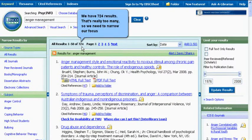We have seven hundred and twenty-four results — that's really too many, so we need to narrow our focus.